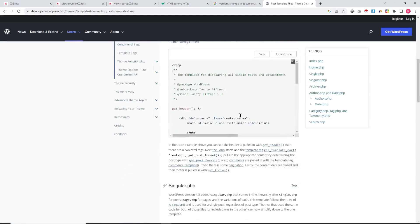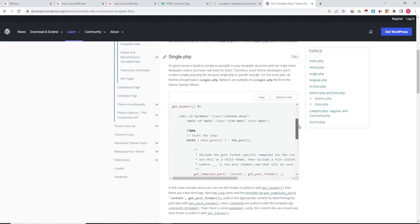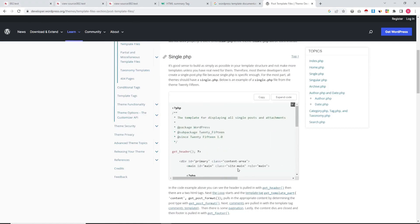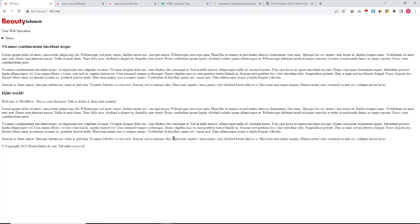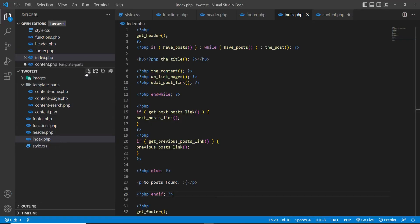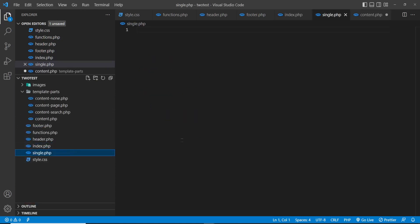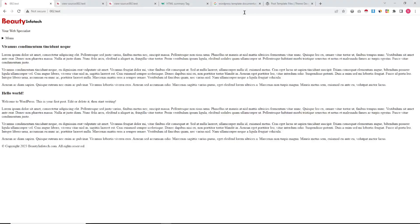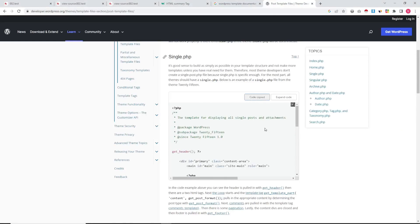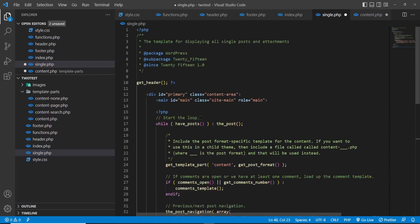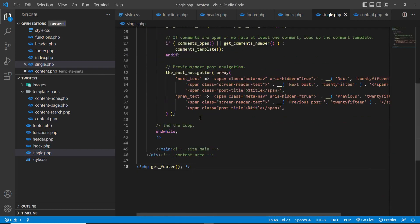Here is the post template, and in the post template we can see single.php. This is the file that will handle the single post display. We are creating one PHP file called single.php. In this single.php we are going to copy the whole code for displaying a single post and paste it in. This will display the single post with next/previous navigation.